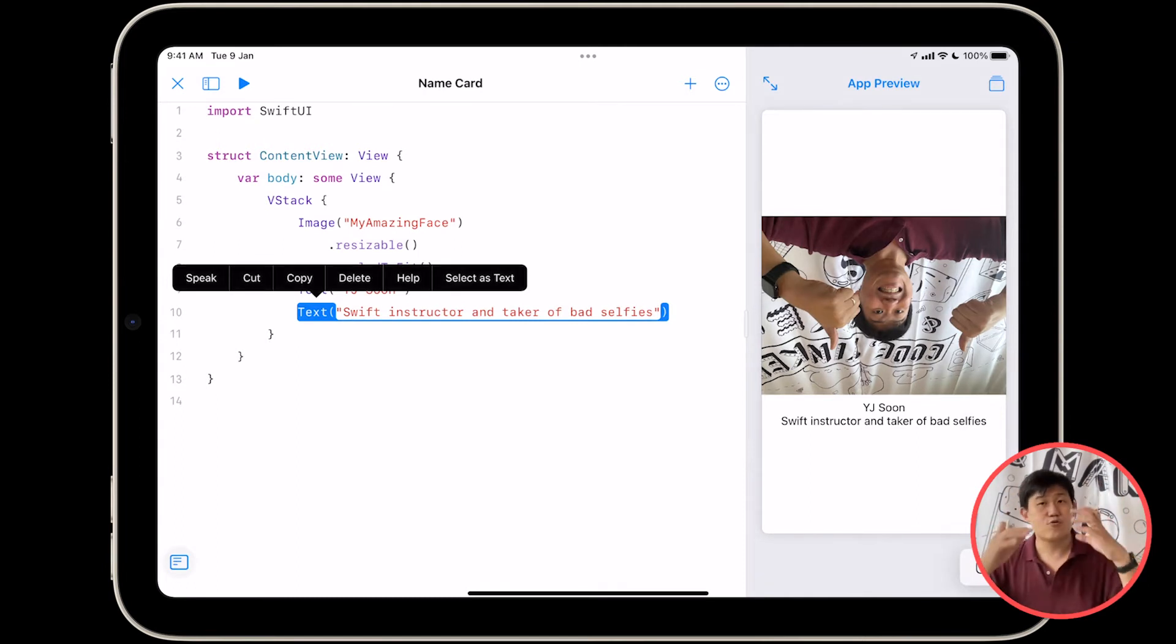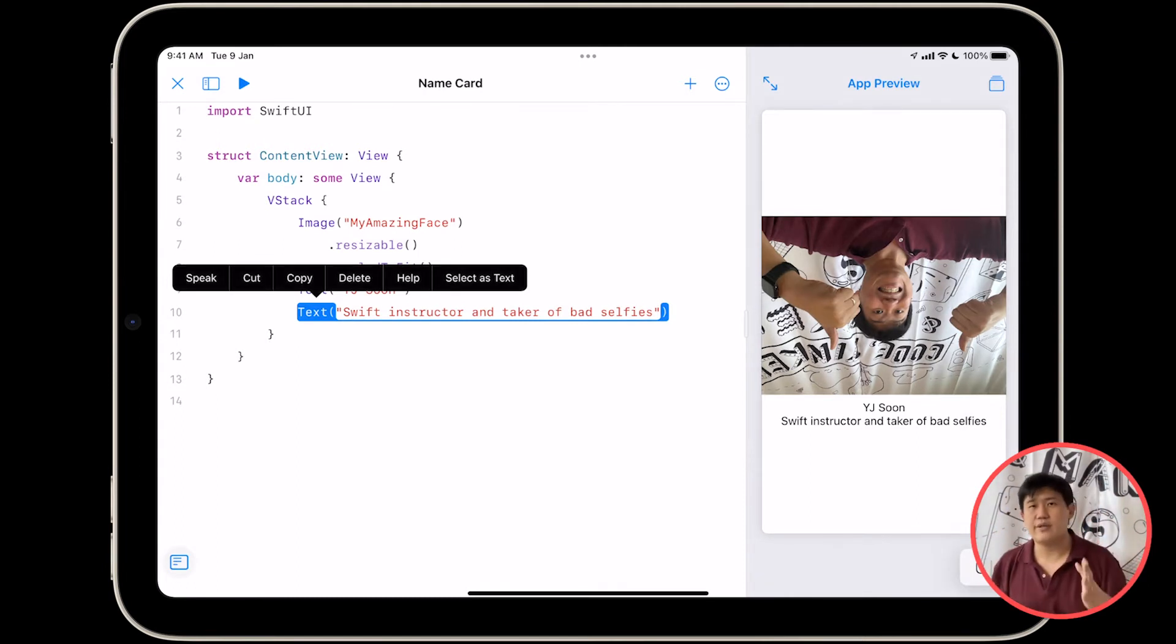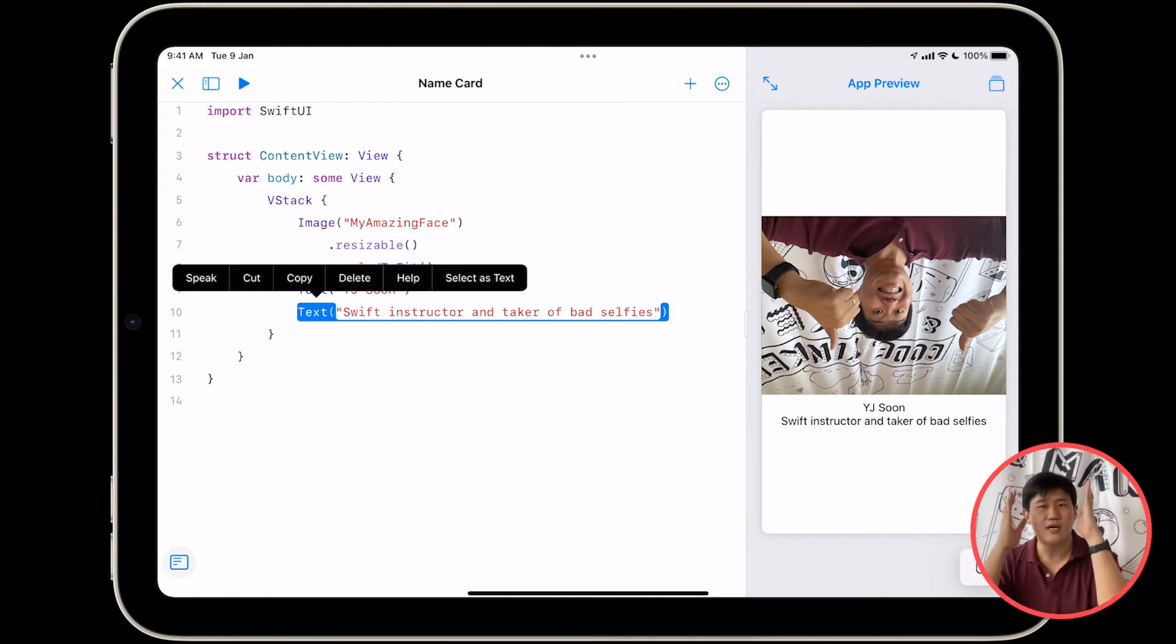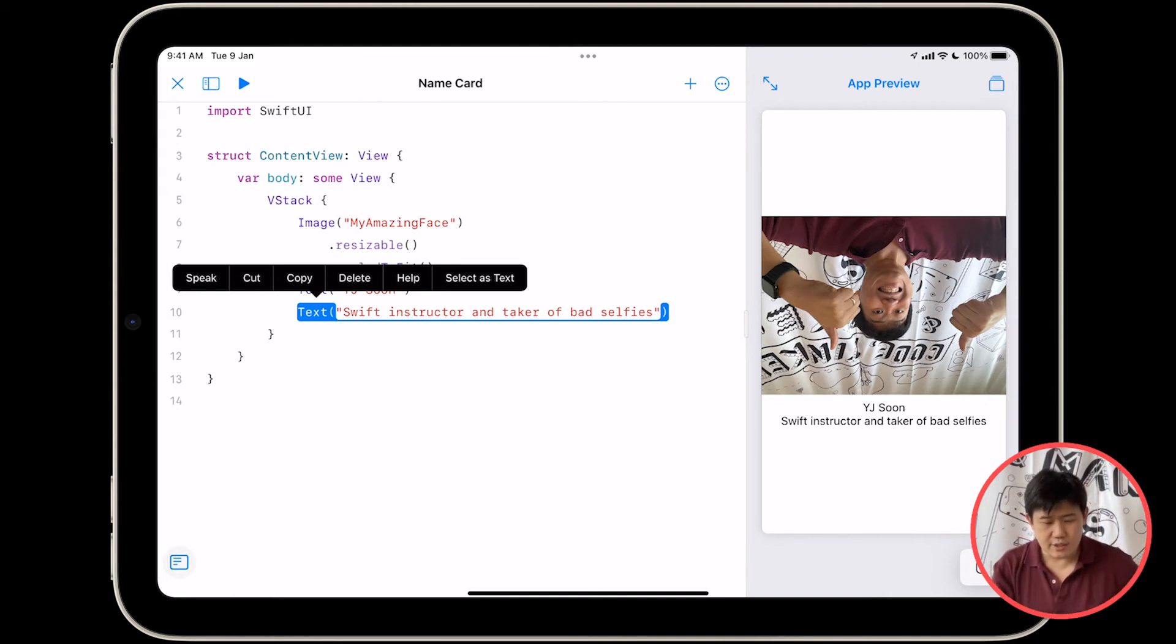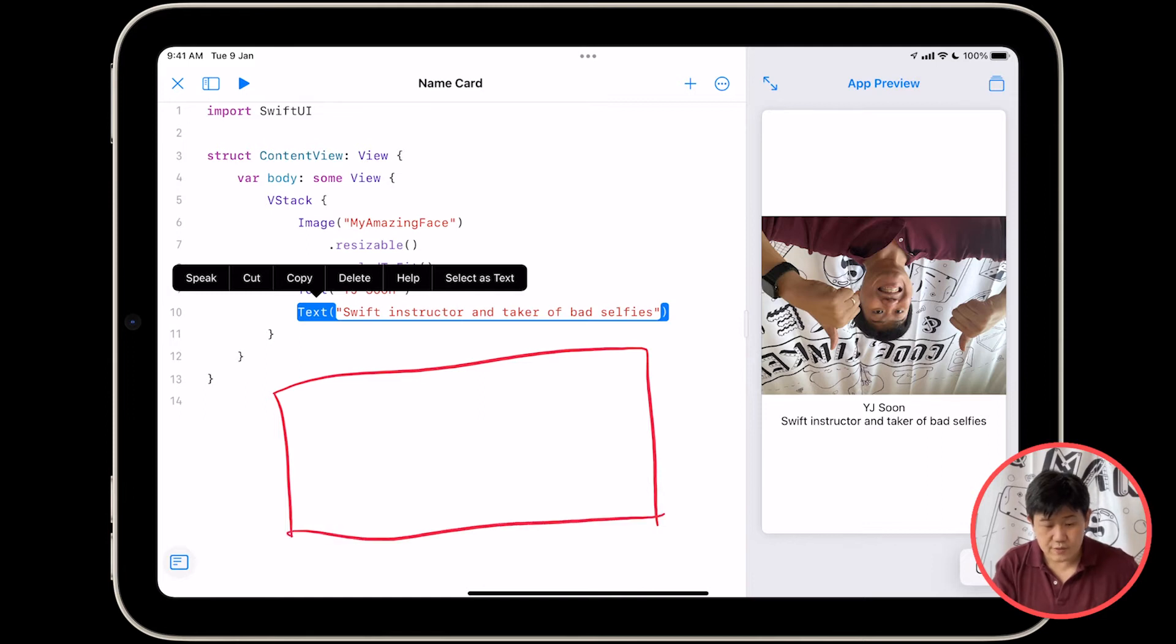So instead of having my picture on top followed by two pieces of text, I'm going to have my picture on the left with my text on the right.